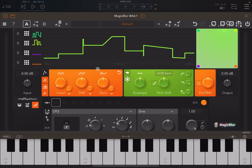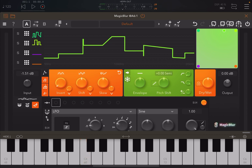Here you have the input in decibels which you can increase, and the same on the output, also in decibels. You also have a dry/wet control which you can lock.